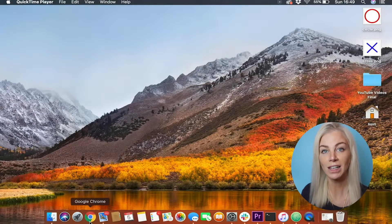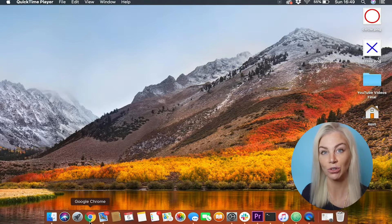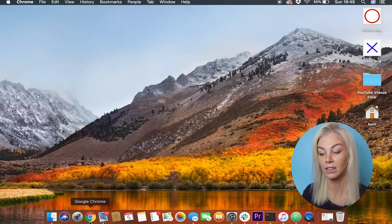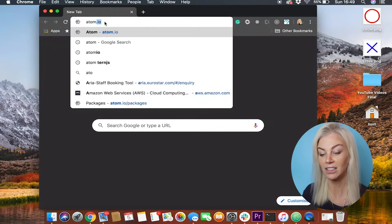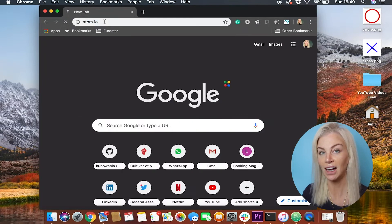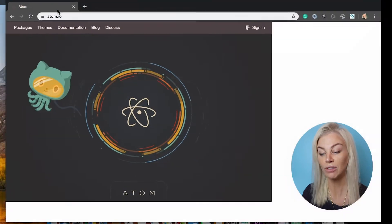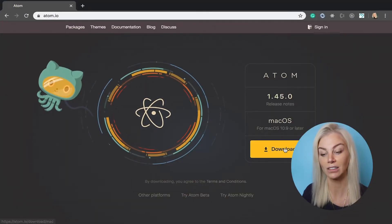So the first thing we need to do is download the Atom code editor to your laptop. This will allow us to write code in our project files. If you haven't done so already, I suggest heading over to atom.io and pausing right here until it has been downloaded.